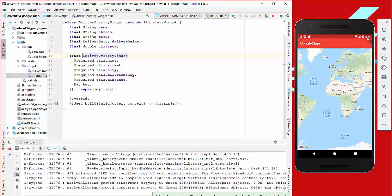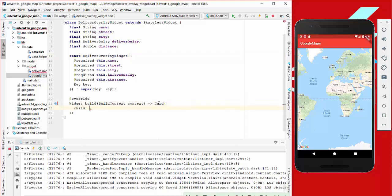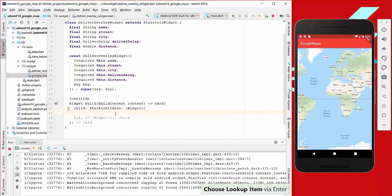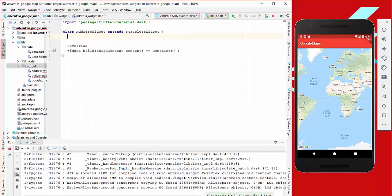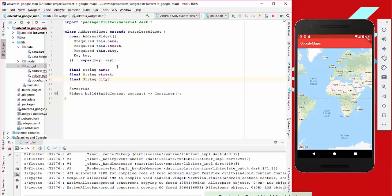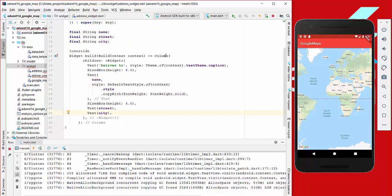We go back to the DelivererOverlayWidget and create a Card with a Stack inside so we can show multiple widgets overlapped. We also create a new widget called AddressWidget. This AddressWidget takes a name, a street, and a city, and in its build method we create a Column to show multiple widgets stacked vertically.